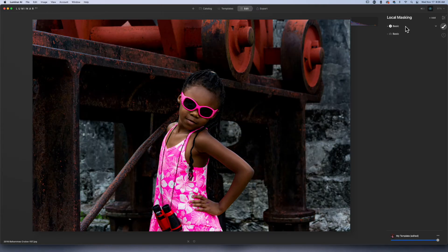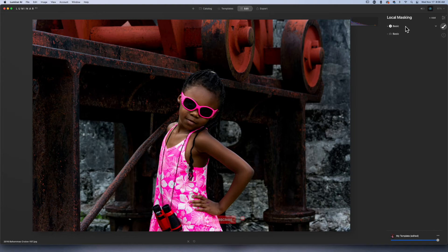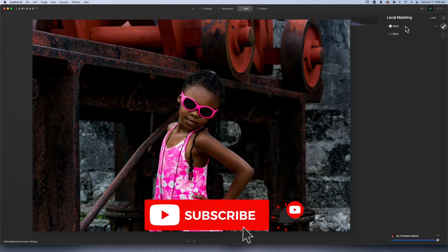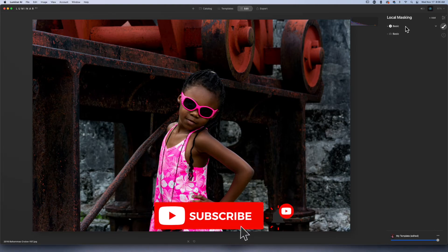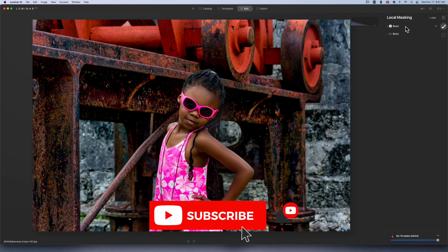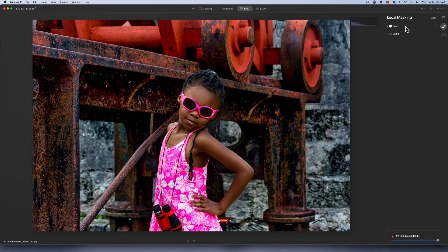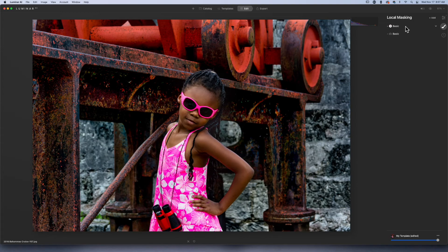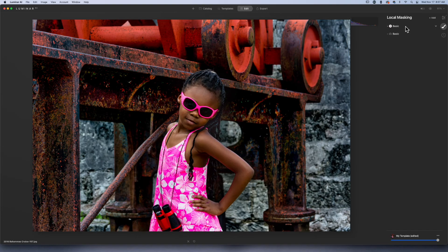Again, this is a JPEG. I just wanted to demonstrate what Luminar AI can do when it comes to recalling information from a JPEG and editing, because a lot of times we focus on raw photos, but I just want to show what you could do with a JPEG.